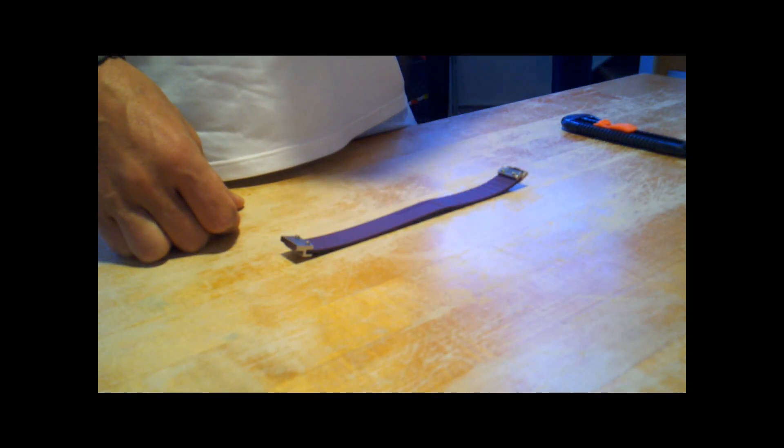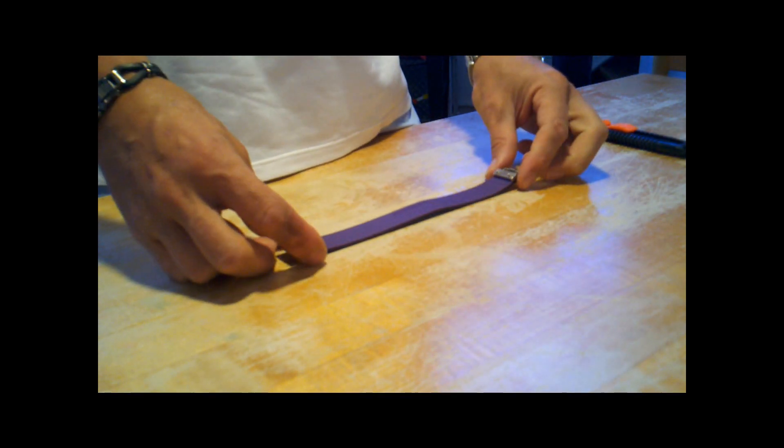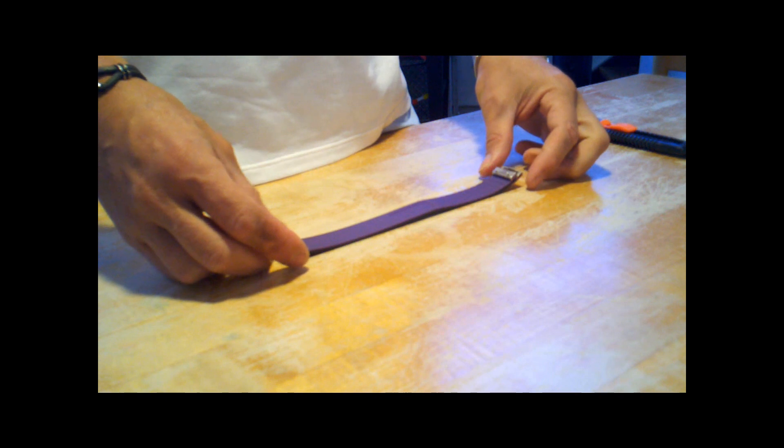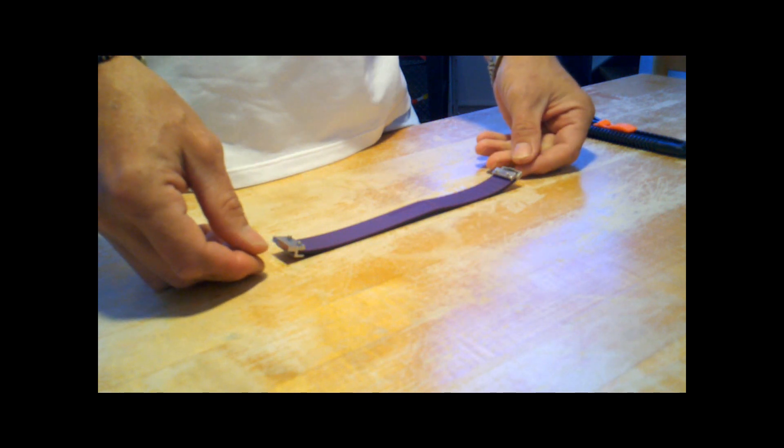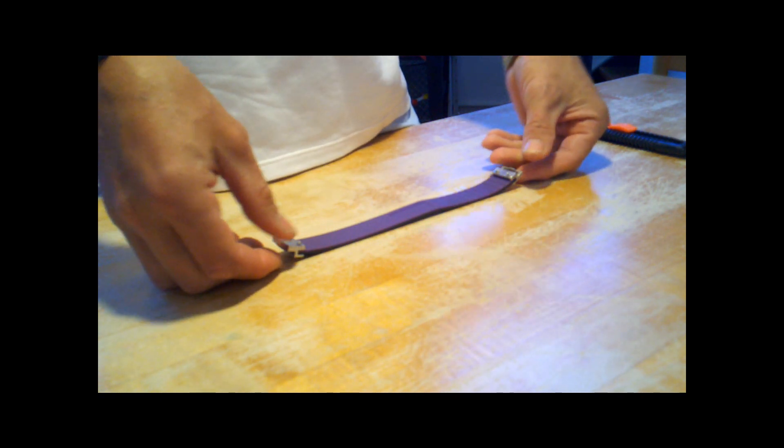All right, today is August 1st. It is 1:45 p.m., and it is time to find out the truth about the C-Prime bracelet.